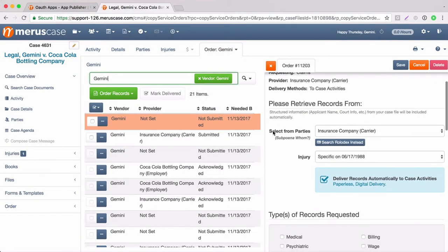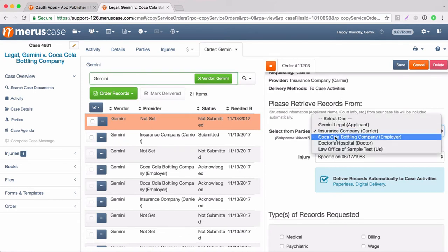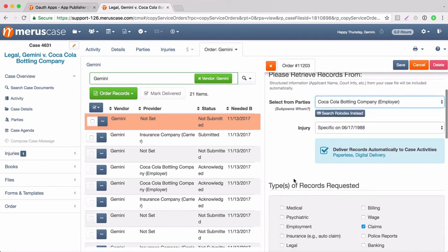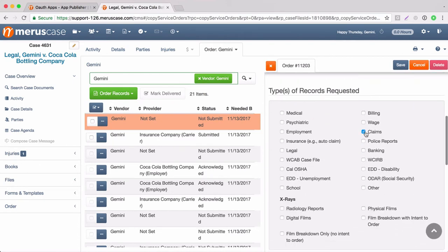As it stated, the party did stay the same. And since we don't want to request the insurance carrier's information again, we're going to change this. So now we want to request the employer record. We're going to select Coca-Cola bottling company. We're going to leave the injury date the same. And we're going to unselect claims and we're going to select wage and employment.